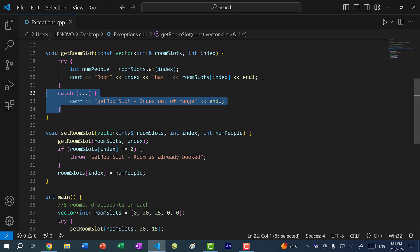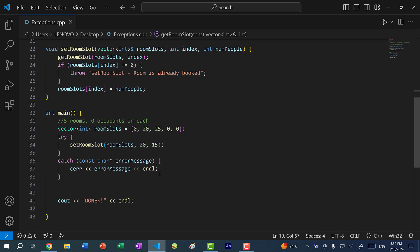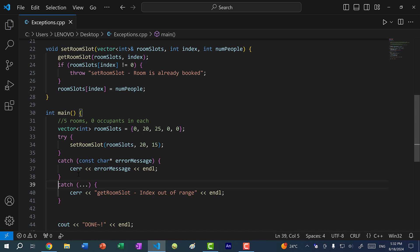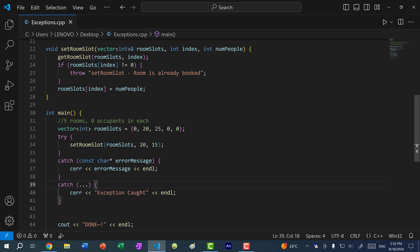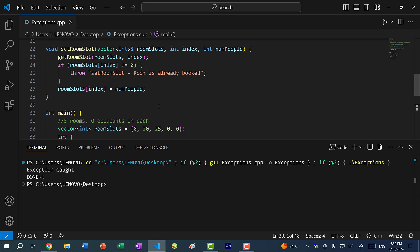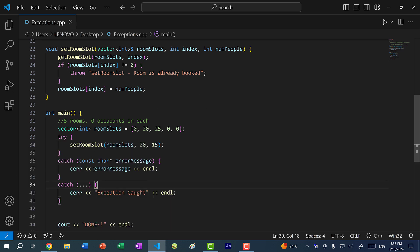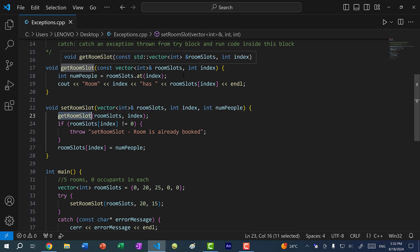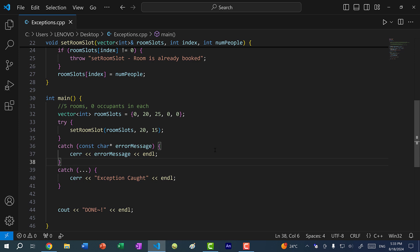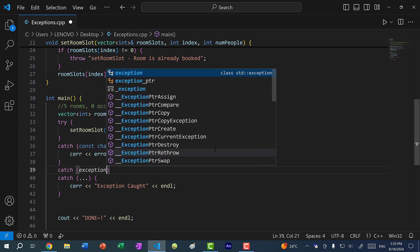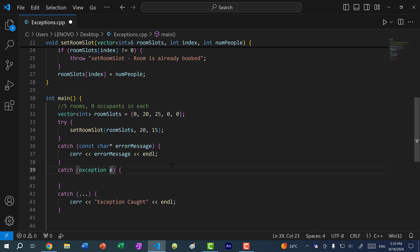Within our main function, let's catch the exception using triple dots and just print exception caught. Saving and running, we get exception caught. The exception type thrown by the at method is actually part of the standard library. We can do catch(exception e) — the e stands for error, sometimes you might see err. Using cerr with e.what(), we now get the exception message. The exception class is part of the standard library, so without using namespace std you would write std::exception.